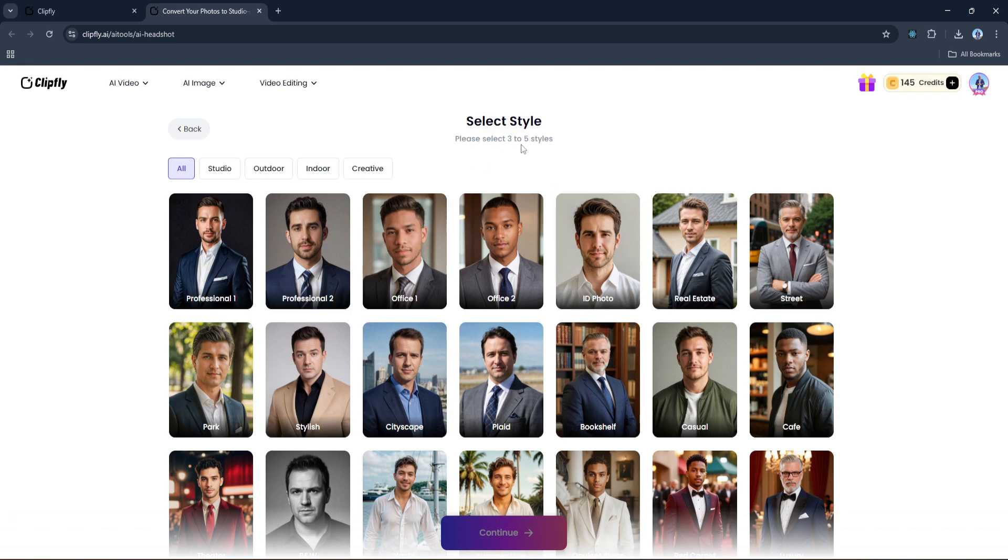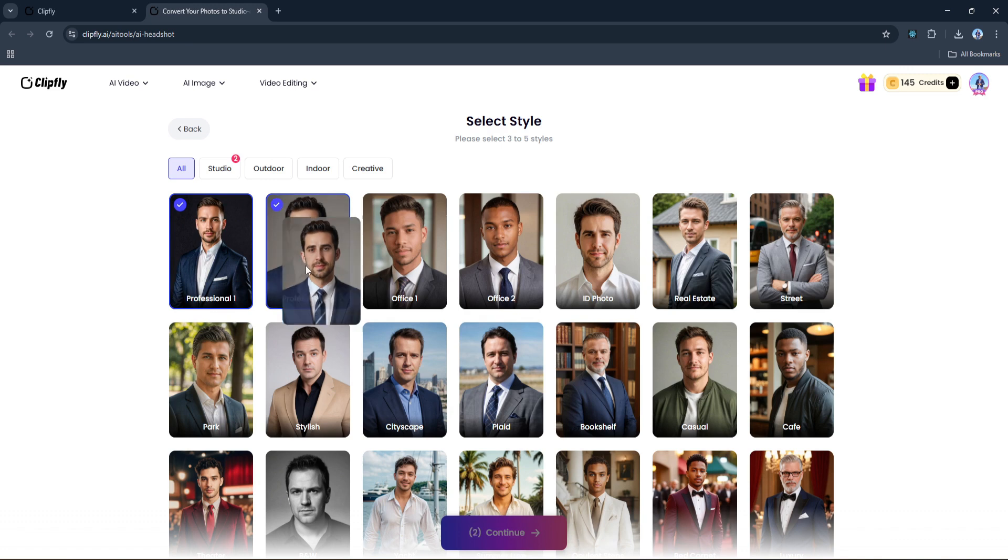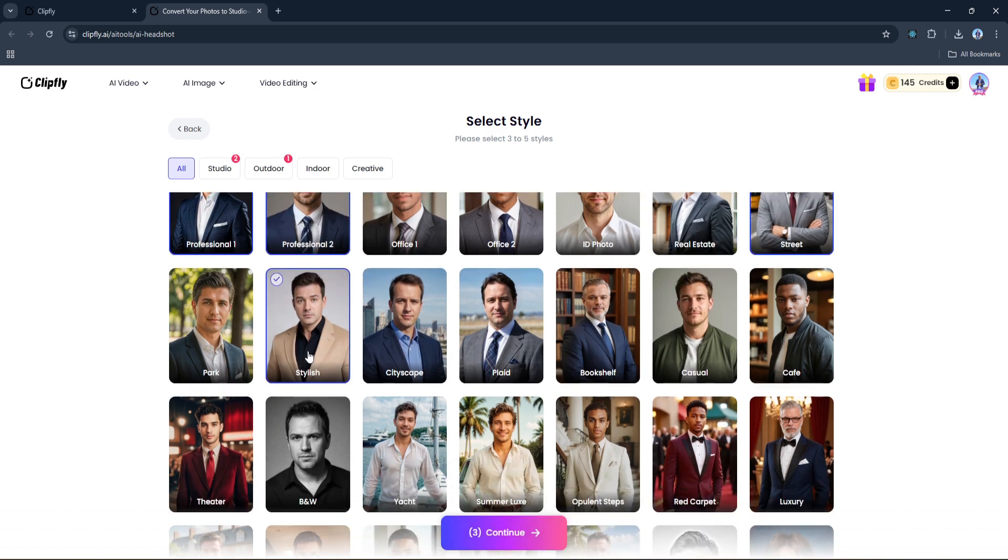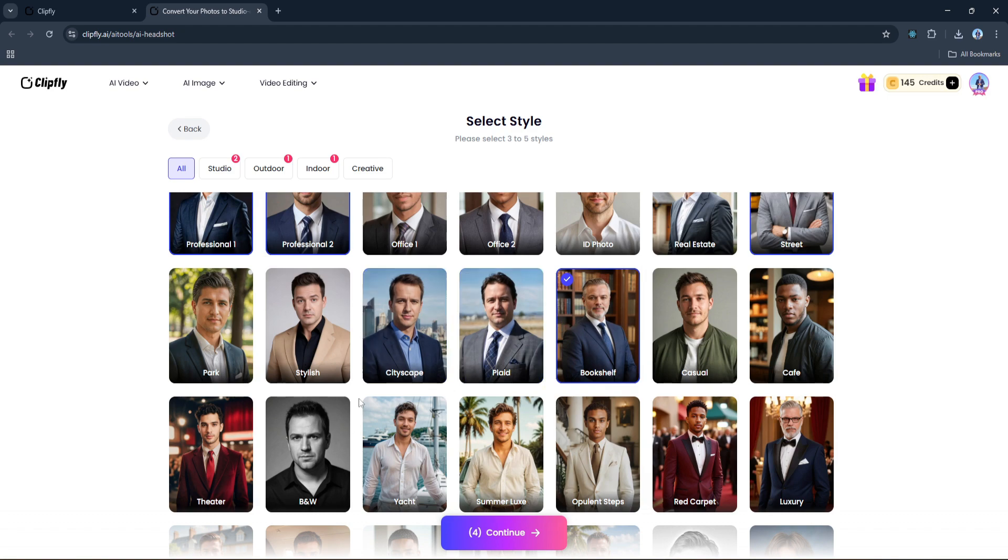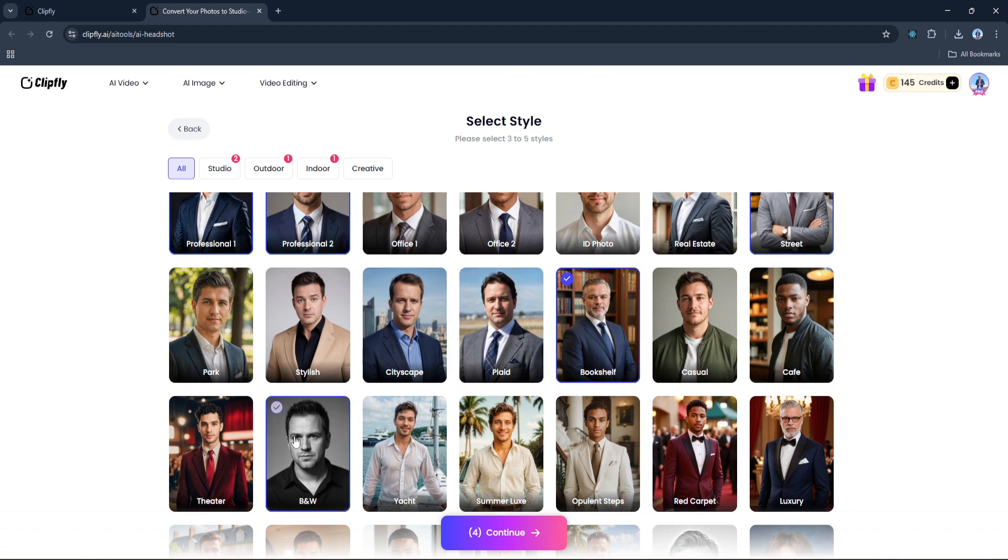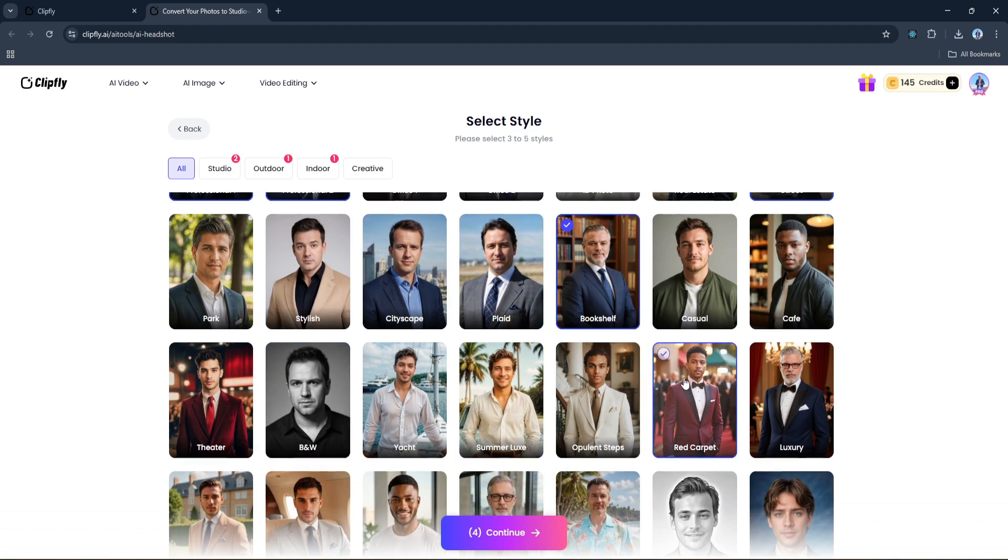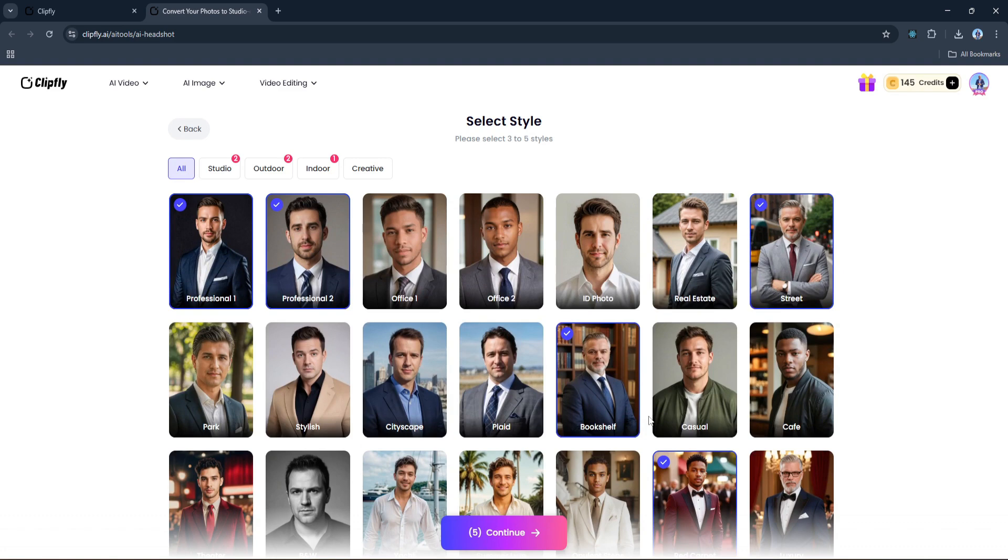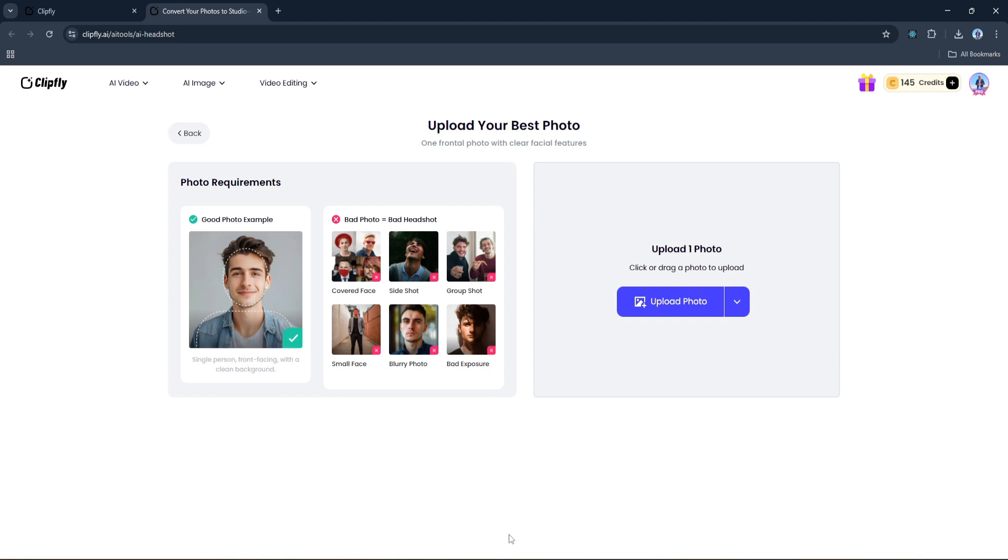All right, I'm going to go ahead and select a few styles here. As you can see there's a wide variety - from sleek corporate looks to more casual or creative vibes. You're required to pick at least three styles, but I'd recommend choosing five to get the most variety out of your results. Once you've made your selections, click the Continue button.